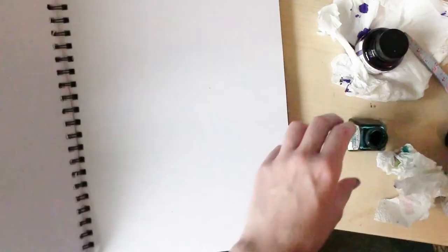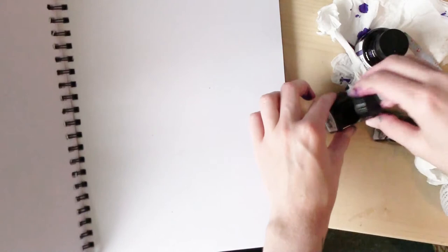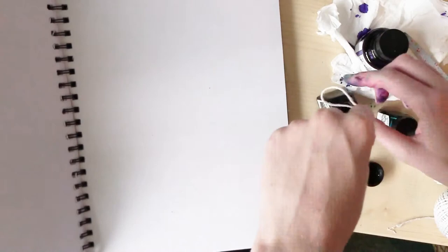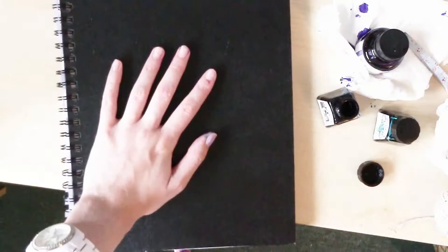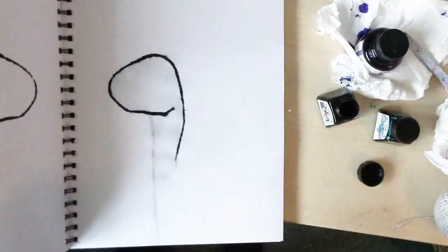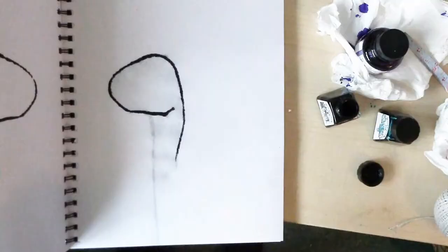And then we try it with the black. So ink is the way to go with this, guys. Maybe being a bit more ruffle with it is better. Let's try on the same page.